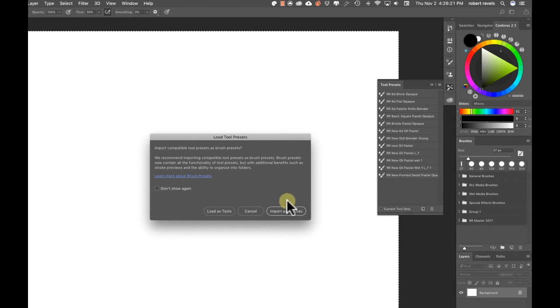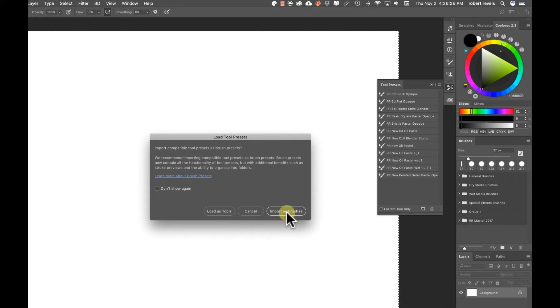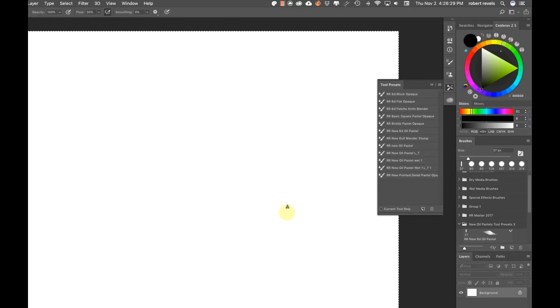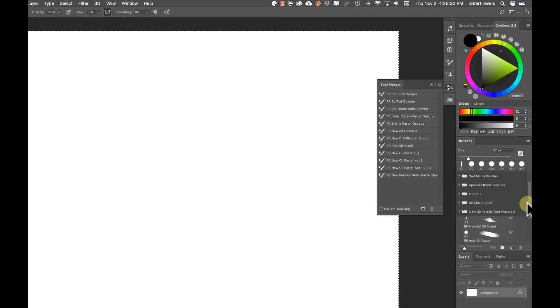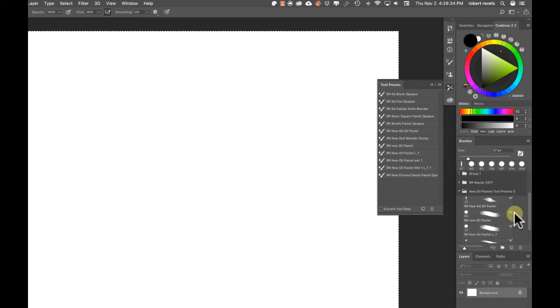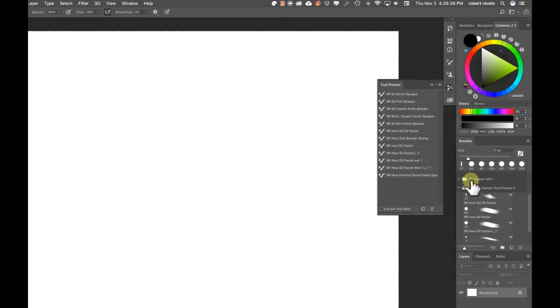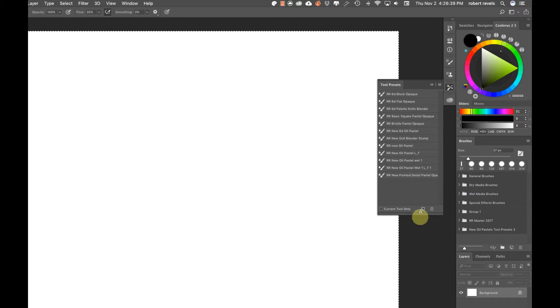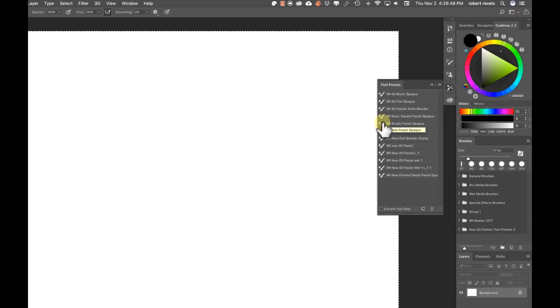If you want, you now have the option, and I highly recommend that you do this: if you hit import as brushes, your tool presets are now going to come in as brushes. What's great about this is you can see it just came in. I have all these tool presets, they're all stacked in with the rest of my brushes.